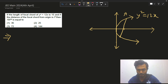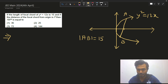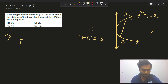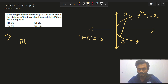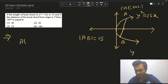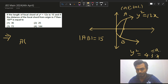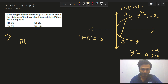The length of the focal chord AB is 15, given. Now the coordinate of A: we know that for a parabola in parametric form this is (at², 2at). So y² = 4·3·x means our a = 3, so coordinate of A is (3t², 6t).